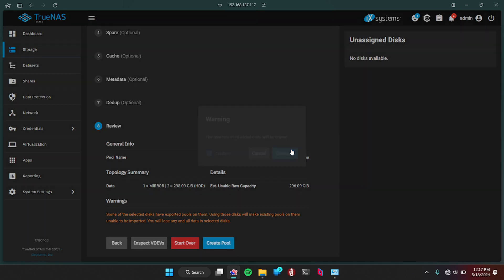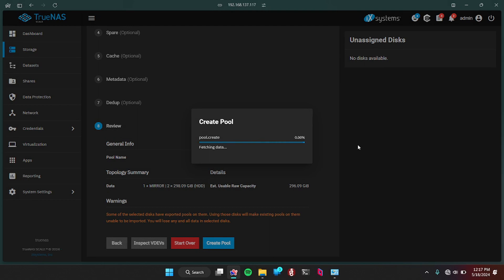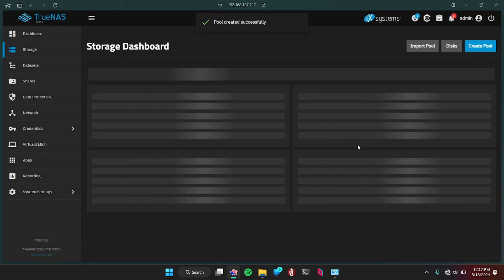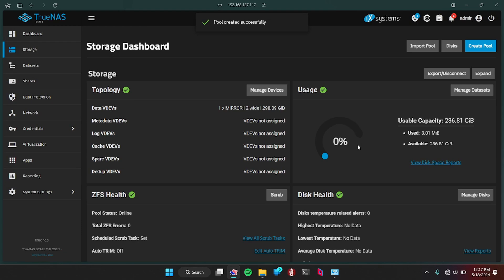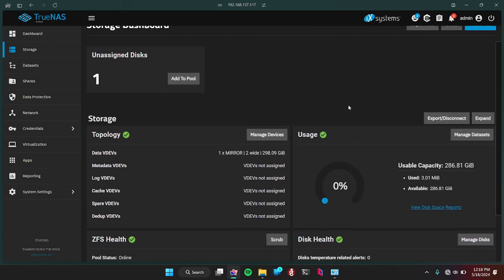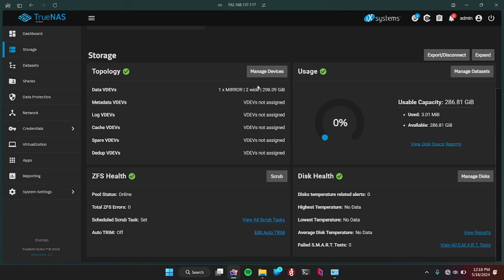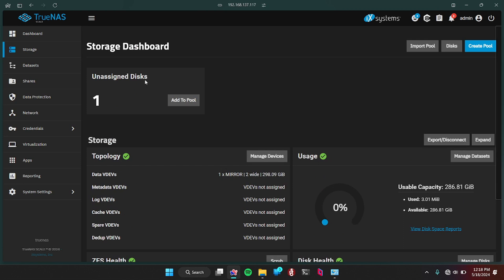So now we're just going to review what it is. It's literally just a pool name called storage, two drives, and they mirror each other. Done. Create a pool. Confirm. Continue. And this will create the pool for you to store everything on.